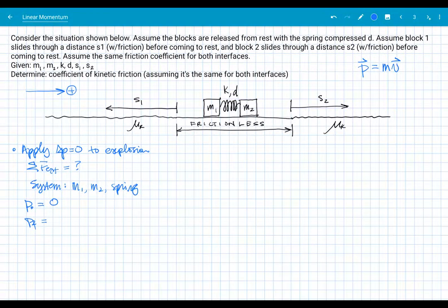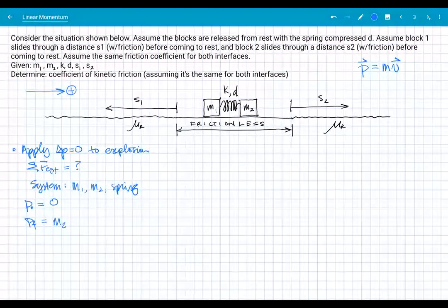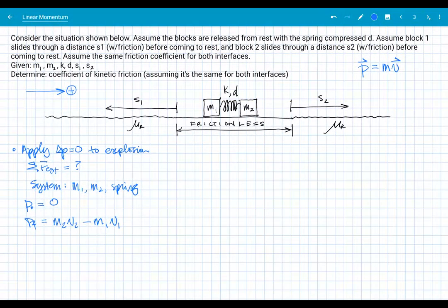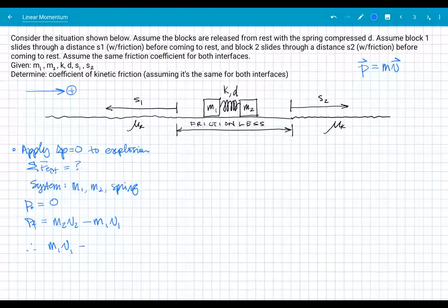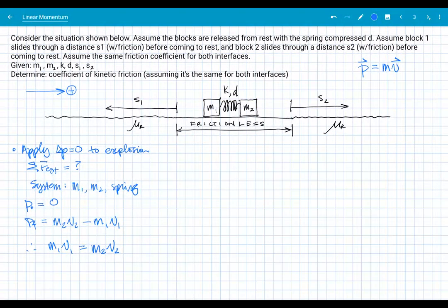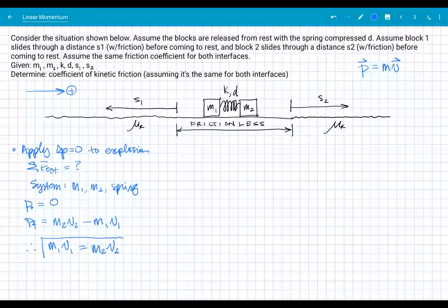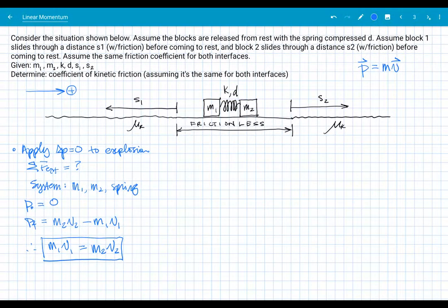In the final case, the momentum for block two is positive and for block one is negative. So the final momentum is M2V2 minus M1V1. Applying conservation of momentum gives us M1V1 = M2V2. No vector hats needed since we already accounted for directions with signs. So applying momentum analysis to the explosion rendered us one equation.